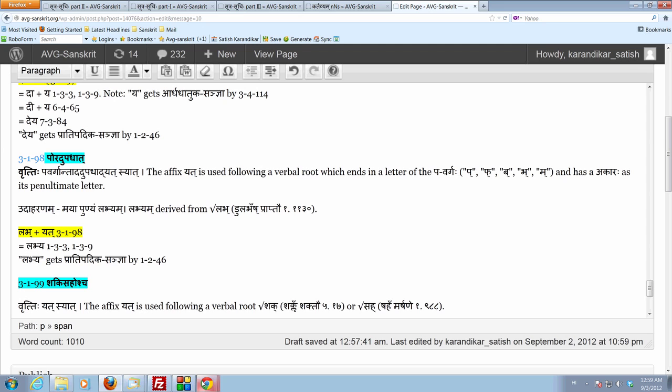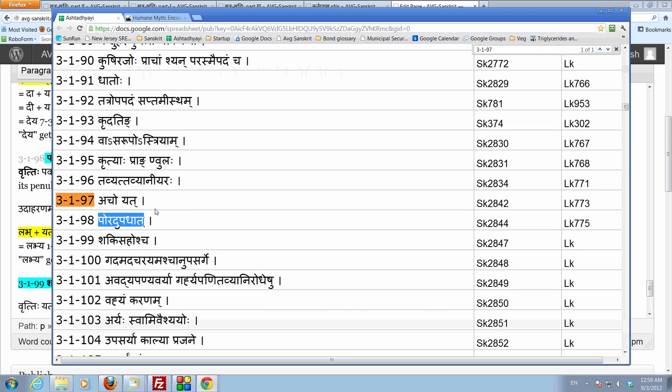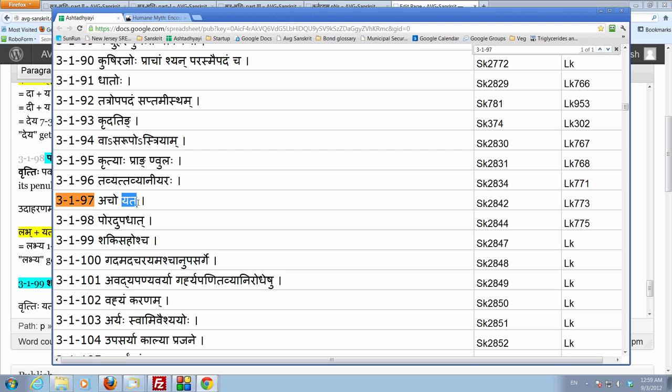Now, recall that 3197 prescribes the affix yata only after a verbal root ending in a vowel. It says acho yata.